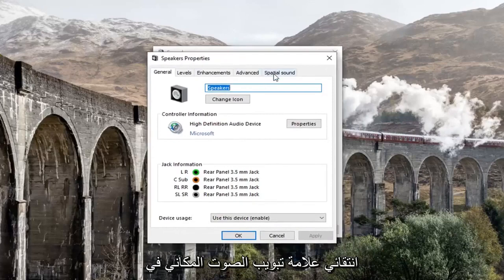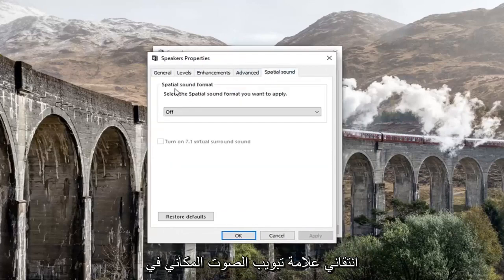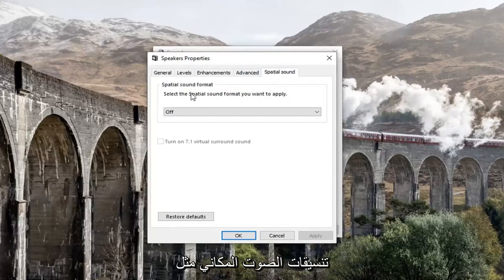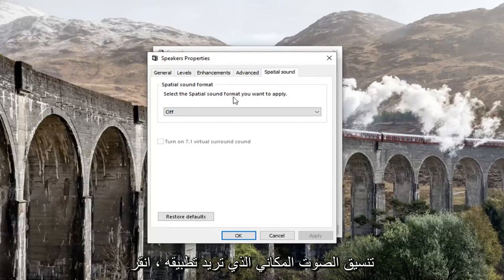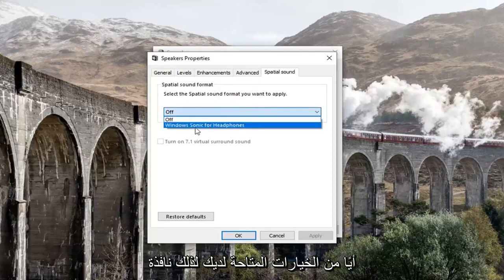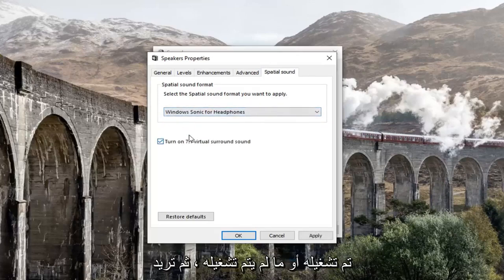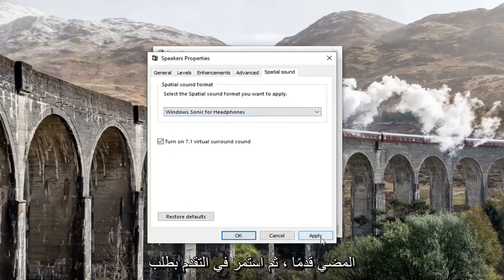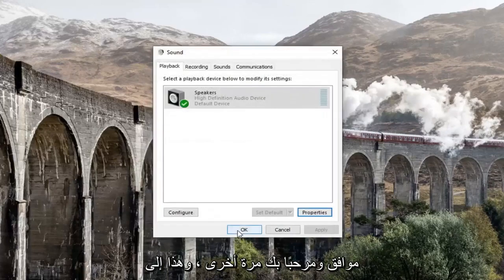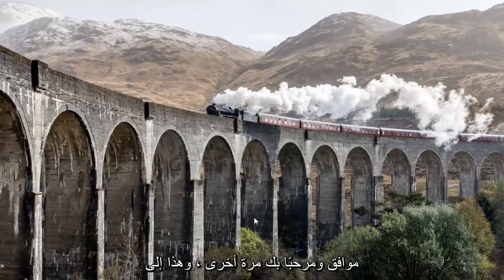Select the Spatial Sound tab. Underneath Spatial Sound Format, select the spatial sound format that you want to apply. Click inside the dropdown and select whatever options you have — so Windows Sonic for Headphones, or whichever is available. Then go ahead and left click Apply, then OK.